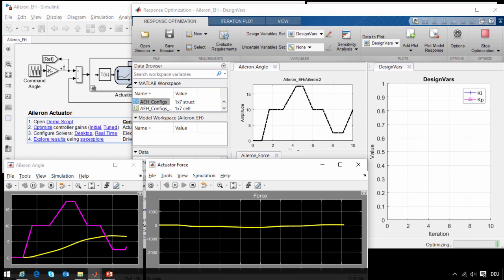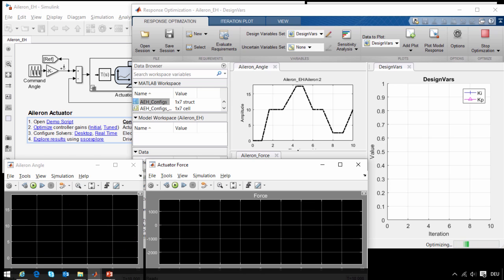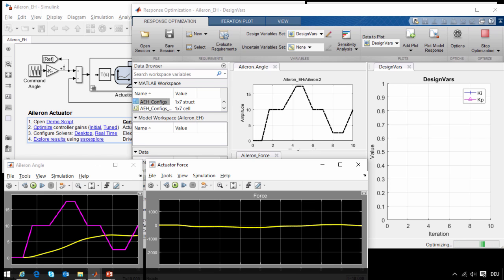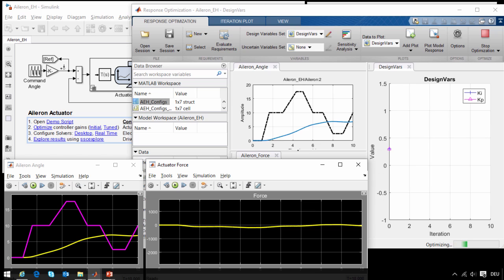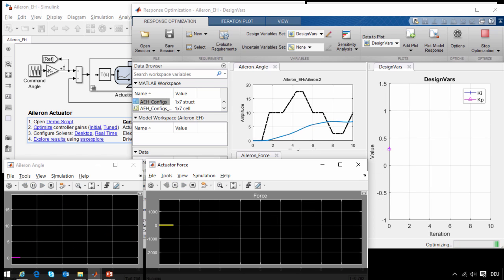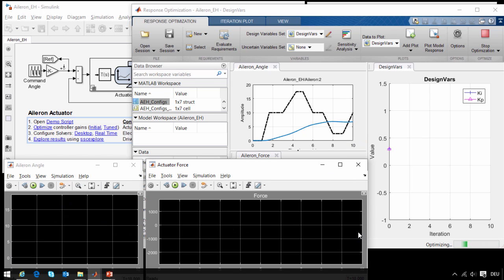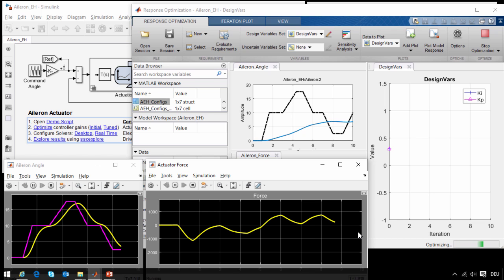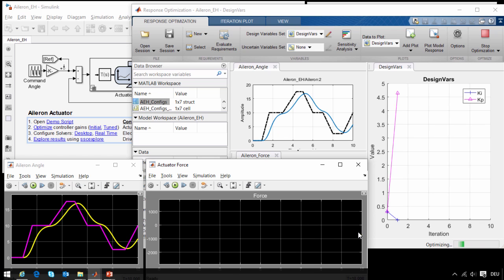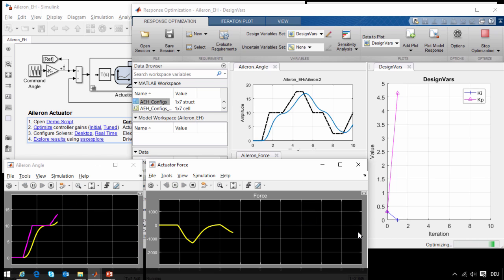Here on the scopes you can see the results of the simulations that are being run. Every time you see the scopes blink, that means that Simulink Design Optimization has run a simulation, evaluated the results of the simulation against the requirements that we have on these plots, come up with a new value for the parameters, and then reruns the simulation again. You can see that after a short period of time the results have improved quite a bit.